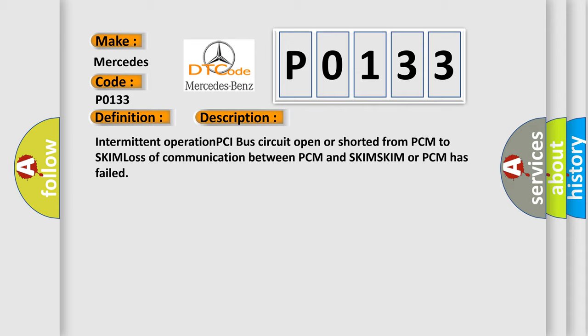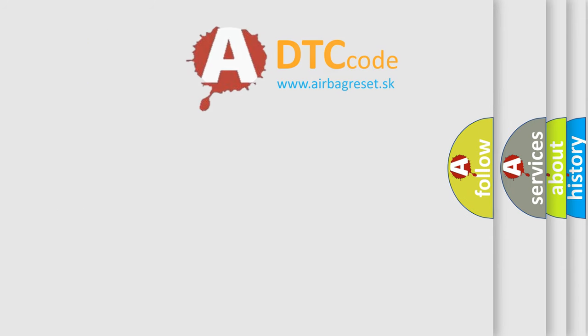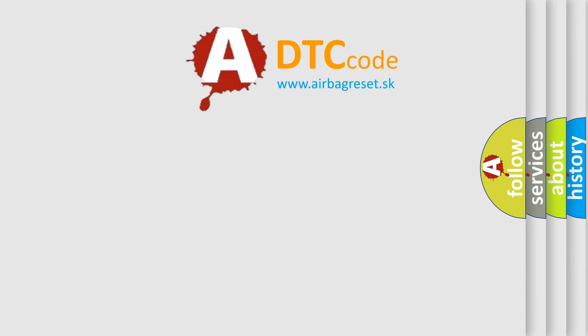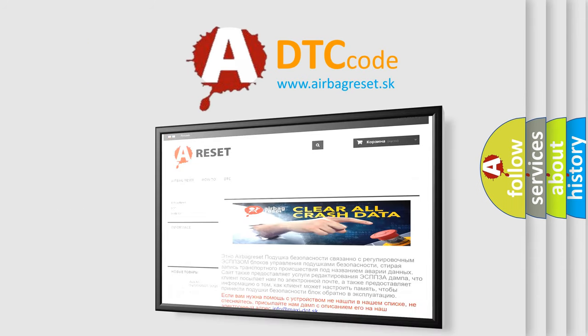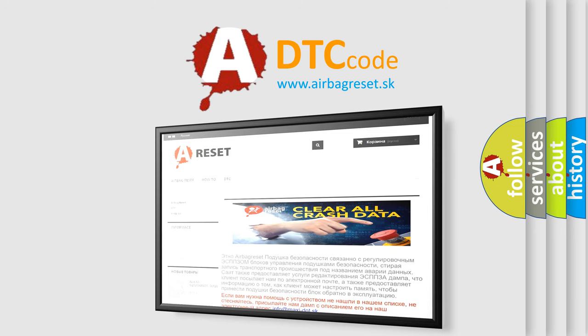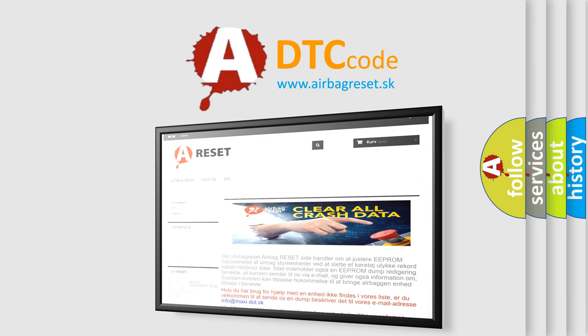The Airbag Reset website aims to provide information in 52 languages. Thank you for your attention and stay tuned for the next video.